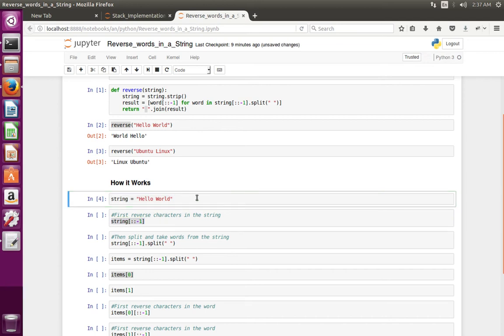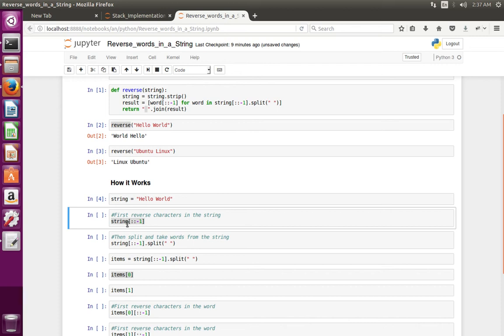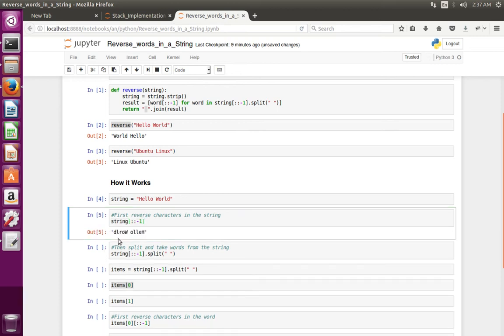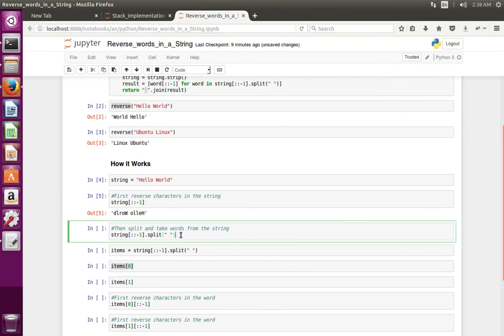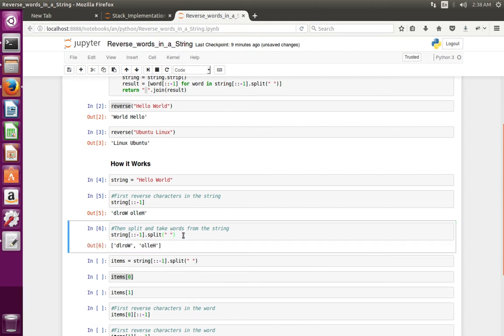First we reverse all the characters in the string. Let me execute this. I am going to reverse all the characters in the string. See, now I have reversed all the characters in the string. Then I am going to split this string with the space. See, now I got it split.